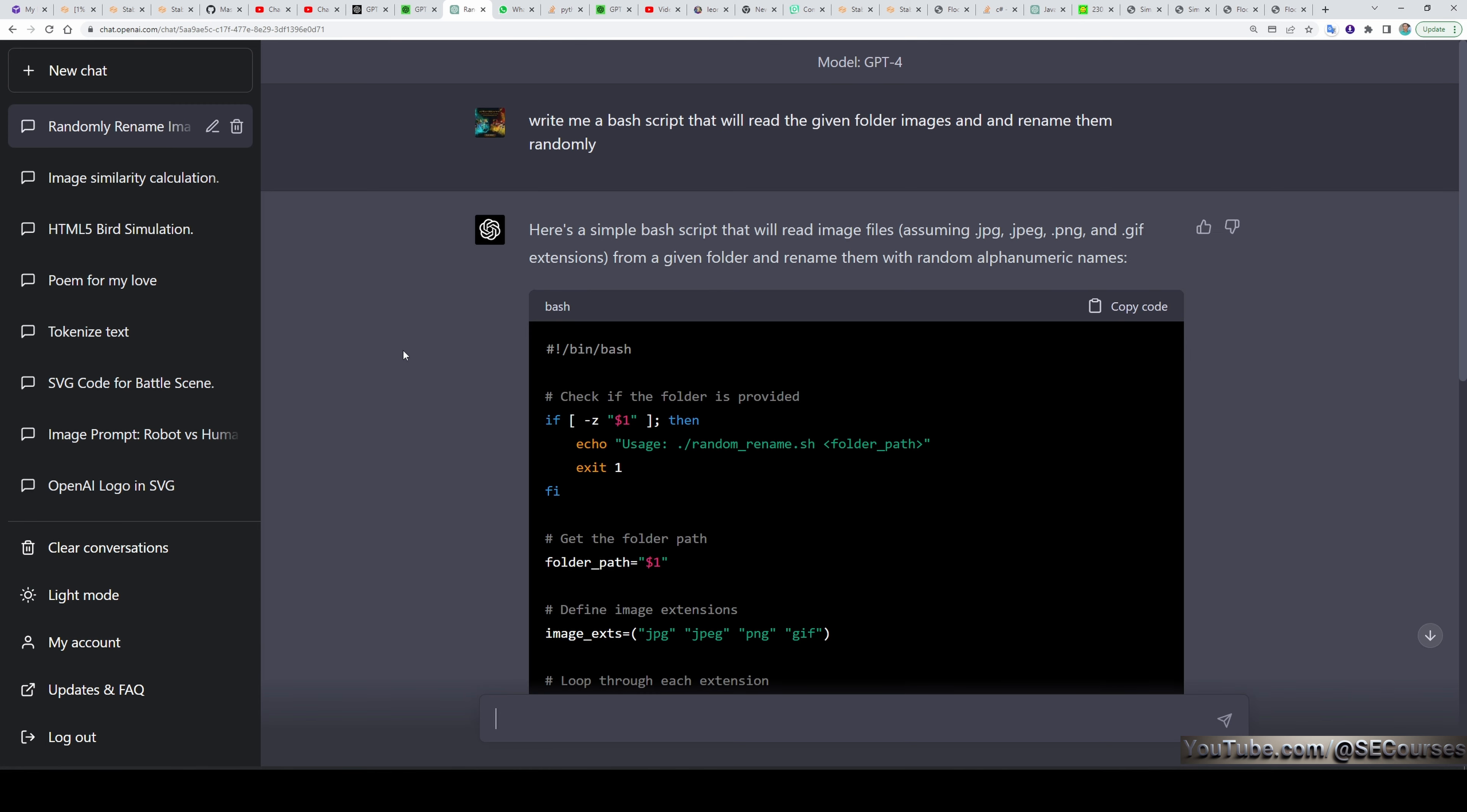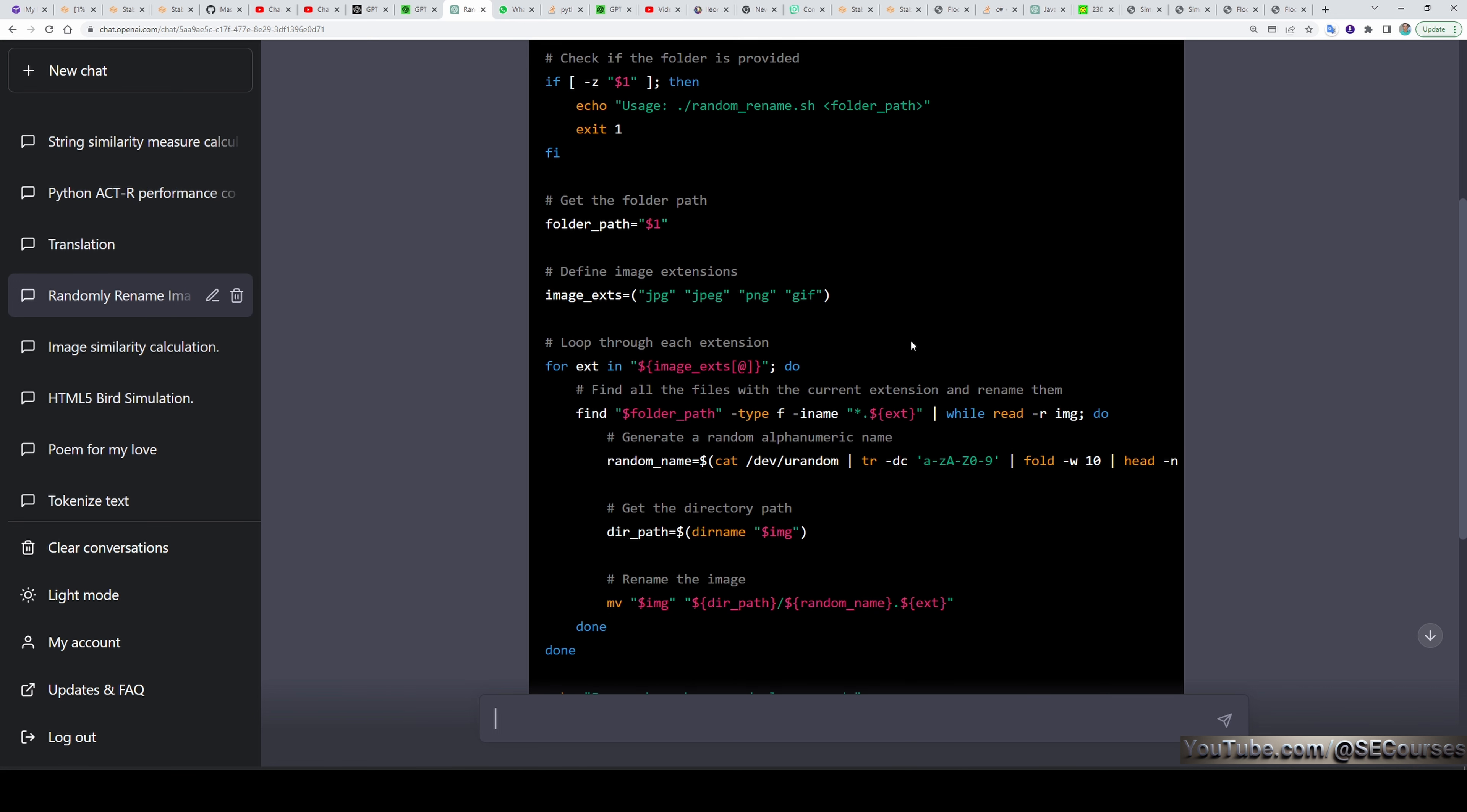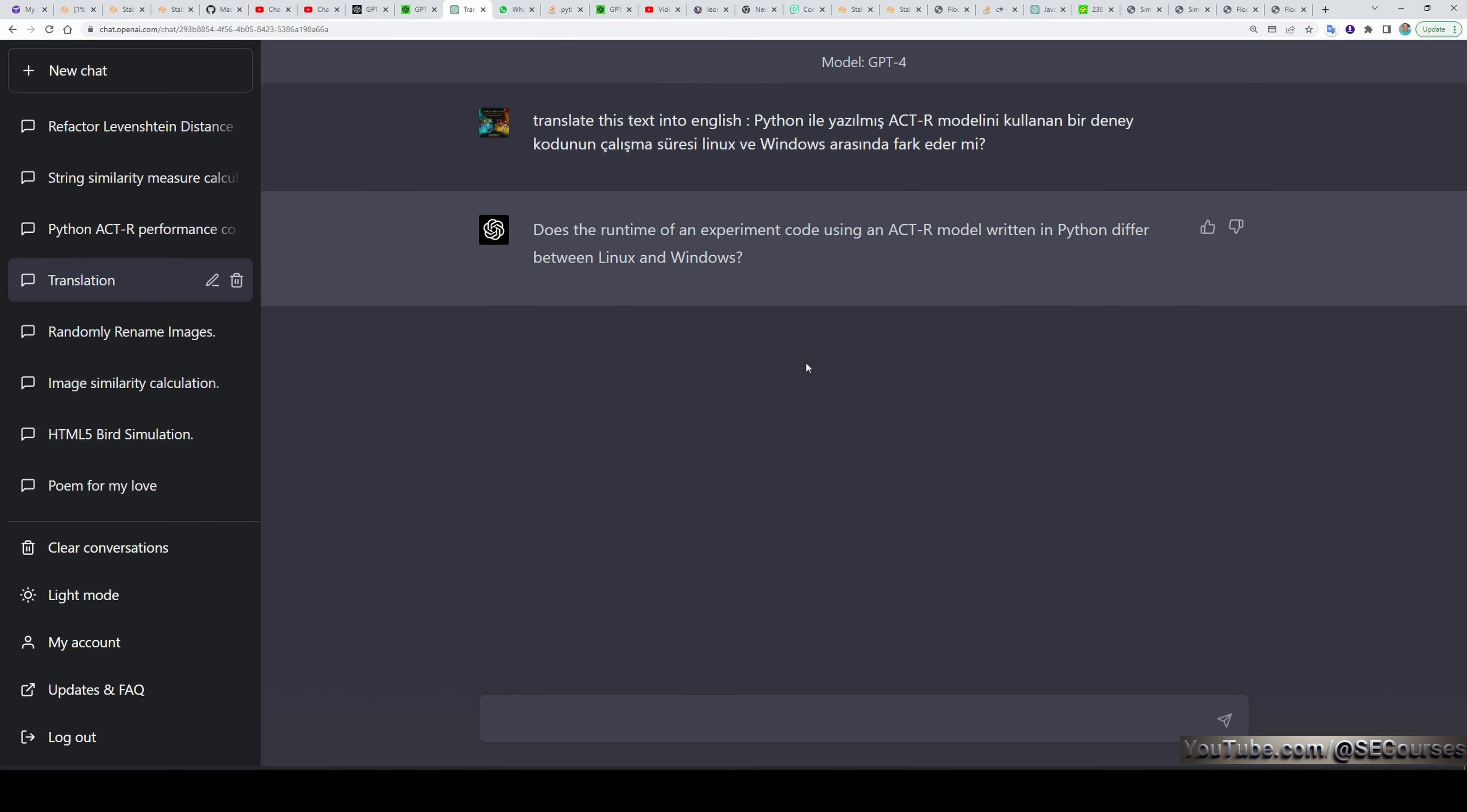Then I asked another easy one. Write me a bash script that will read the given folder images and rename them randomly. You can use GPT-4 for such simple tasks. It will save a lot of time off you. But make sure that you backup your files first and execute the script later. Because sometimes it can give you a destructive code as well. I asked a translation as well. Said that translate this text into English. The text was written in Turkish and it translated it perfectly fine. This is a better translation than Google translate or other services.